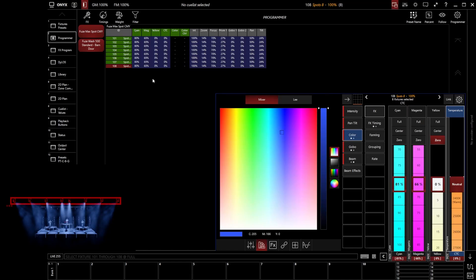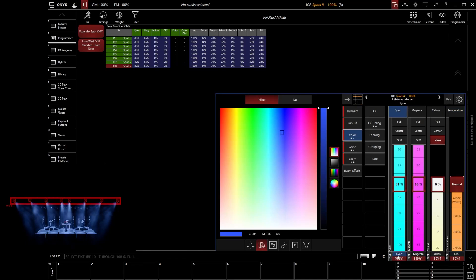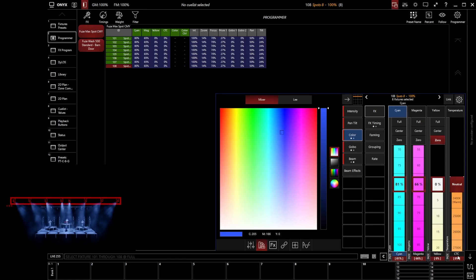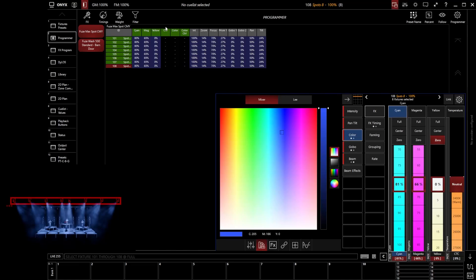If I wanted to clear a value from the programmer, what I can do in my CV is right click on a parameter. And that will give us some additional options. So if I go and right click on my color temperature and click clear, notice that has now been cleared from the programmer. That parameter will no longer be getting included.